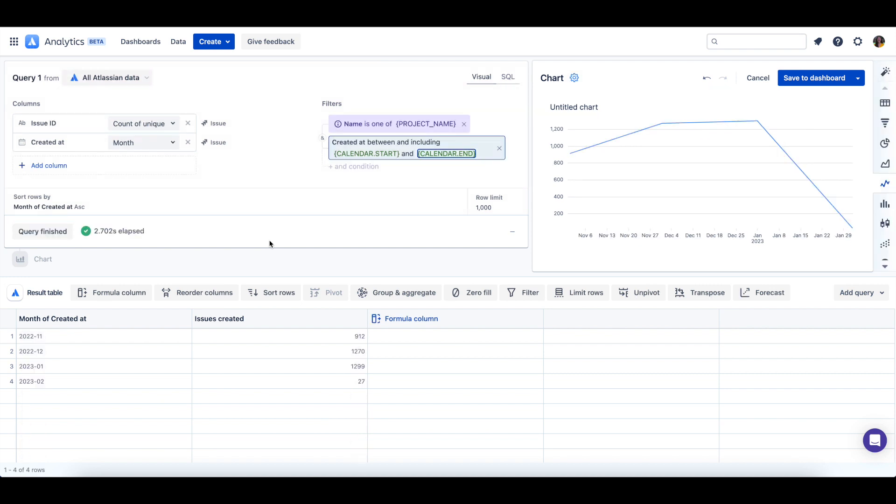This process will have to be repeated for any charts on your dashboard. Now we can save the chart back to the dashboard.